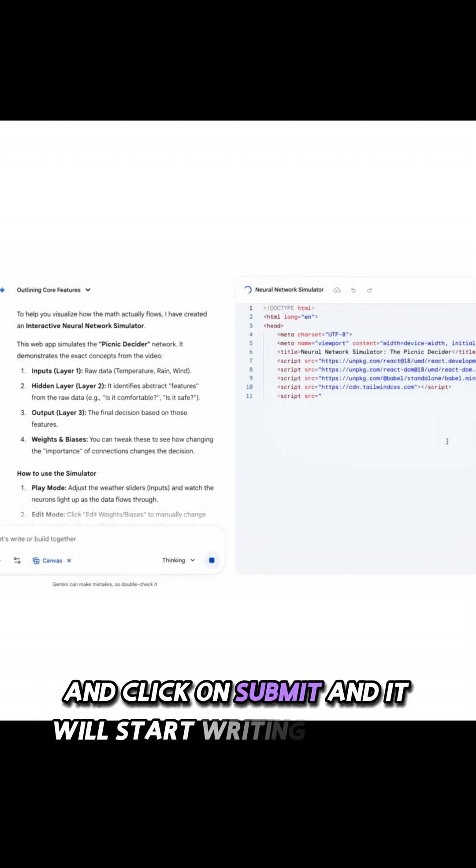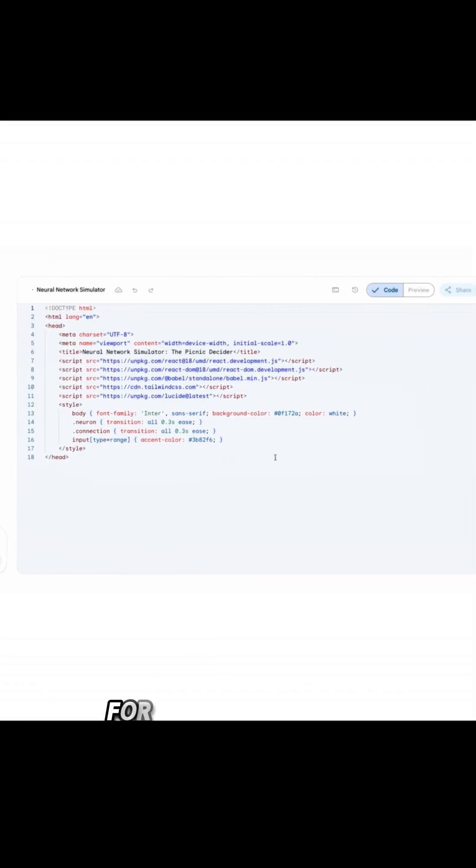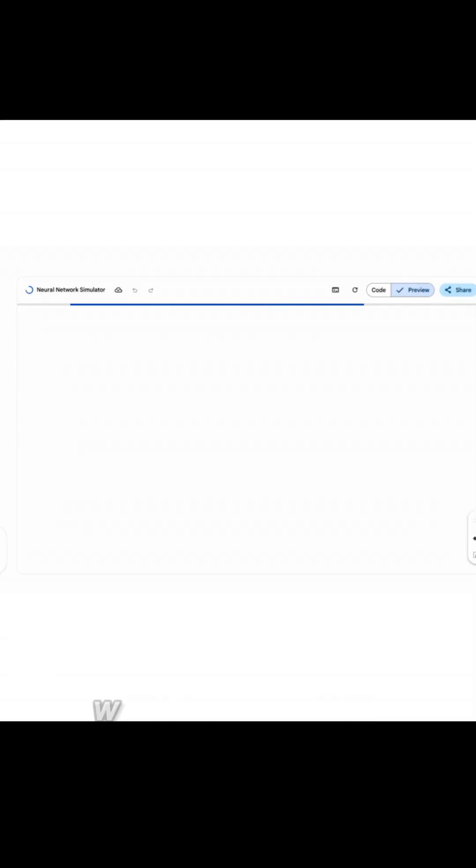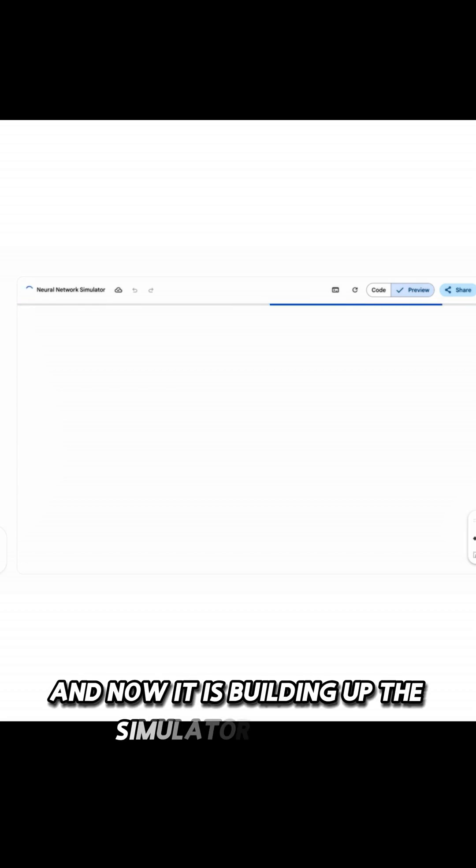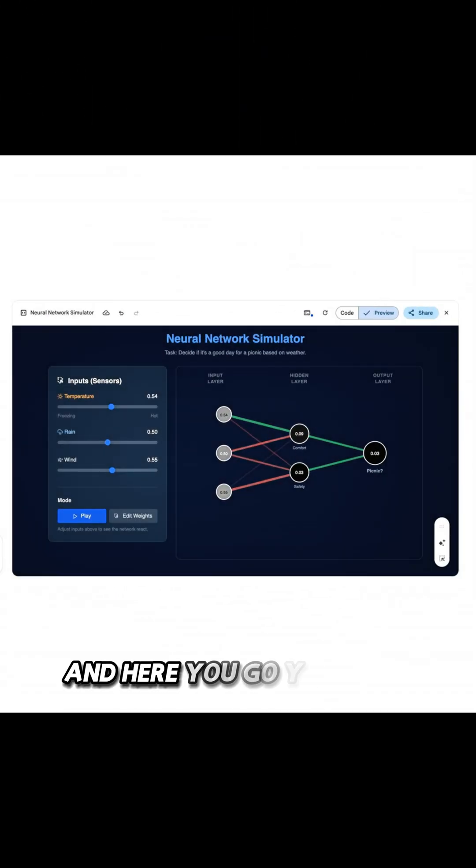And it will start writing the code for you. If you see, it wrote the entire code and now it is building up the simulator for you. And here you go.